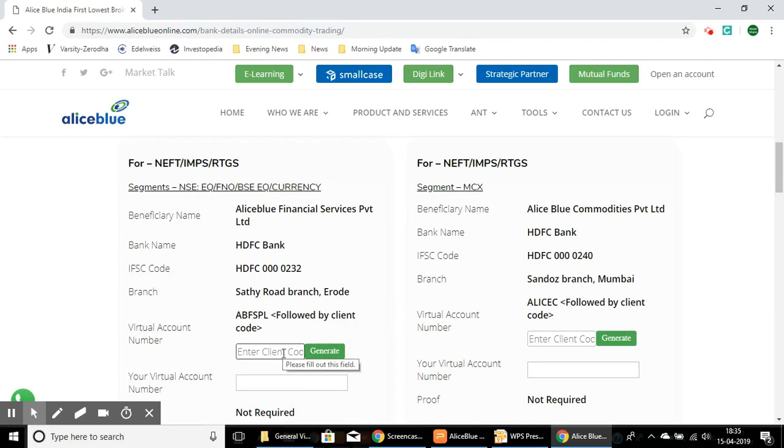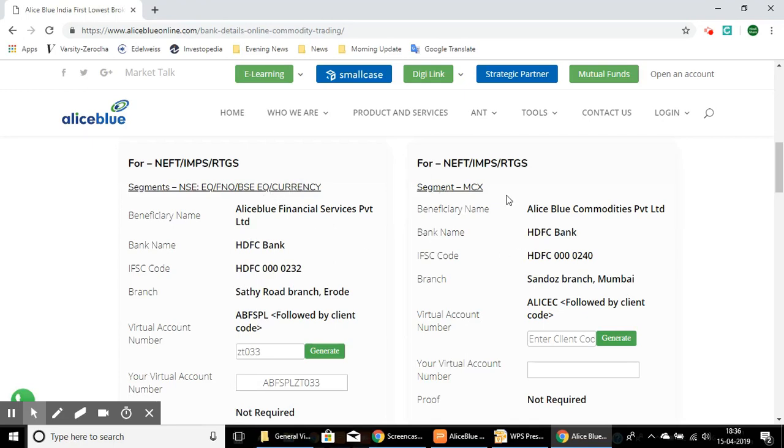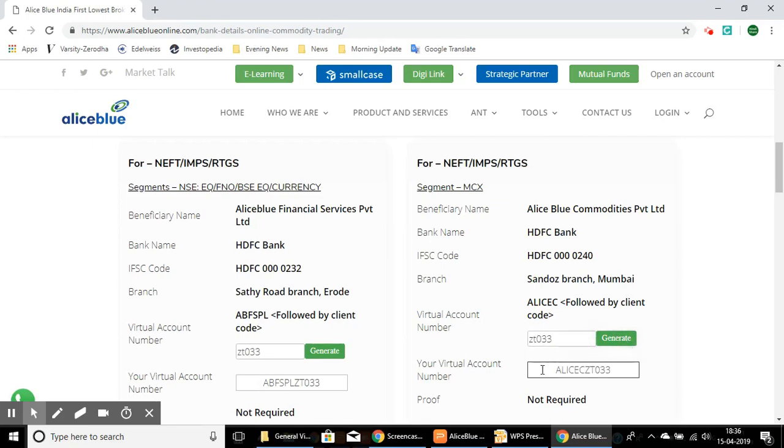This is your virtual account number, which is completely unique to you, and you can transfer your money directly to this account number. This is for the equity F&O, BSE equity, and currency. Here is the segment for MCX, which is for commodities. If you want to transfer and trade in the commodity segments, then you'll have to enter it here and click generate. This will give you a separate account number for trading in the commodity section.